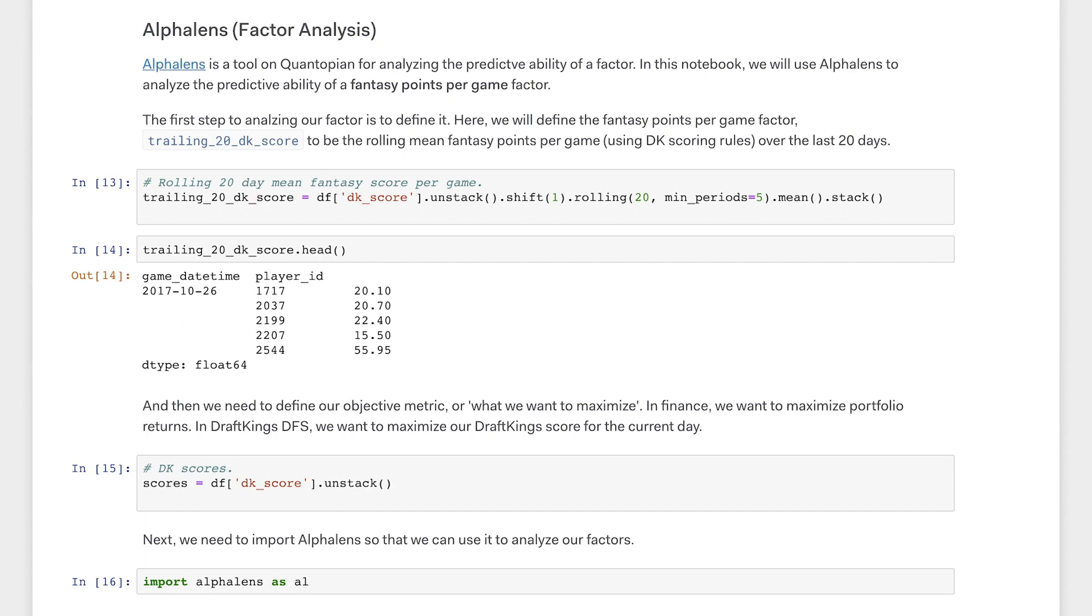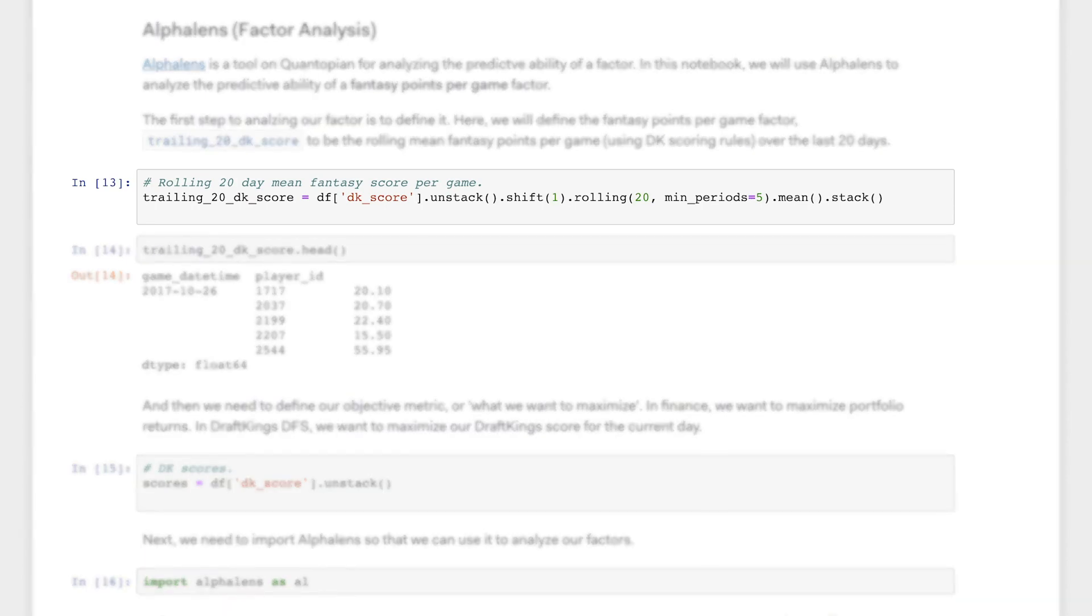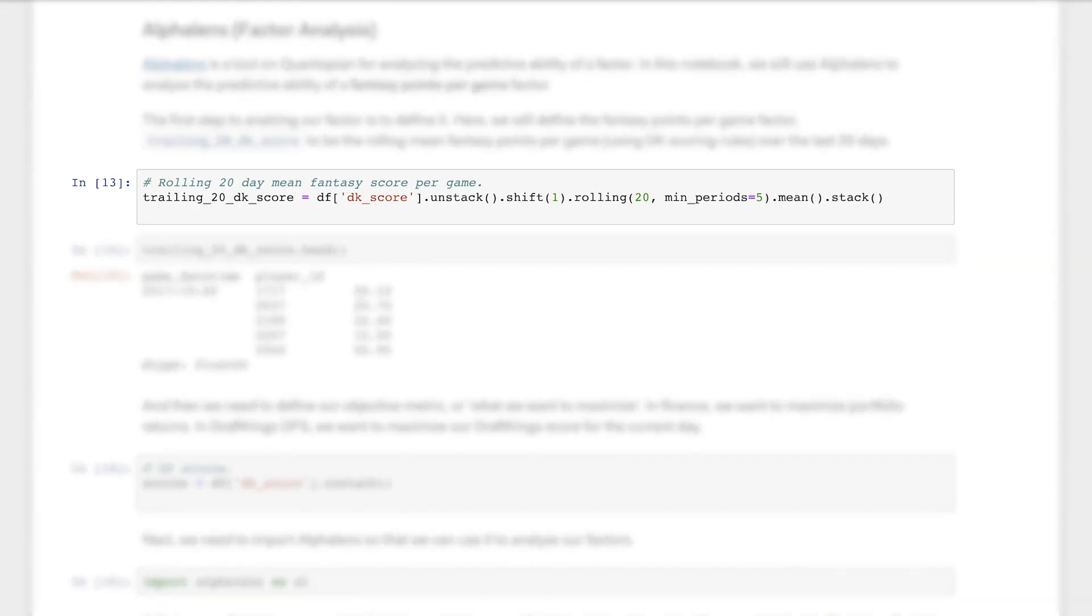In DFS, we can repurpose the term alpha factor to describe a function for predicting relative player performance in a game. As an example, this cell of code defines an alpha factor based on the mean fantasy score per game for each player over the last 20 games.